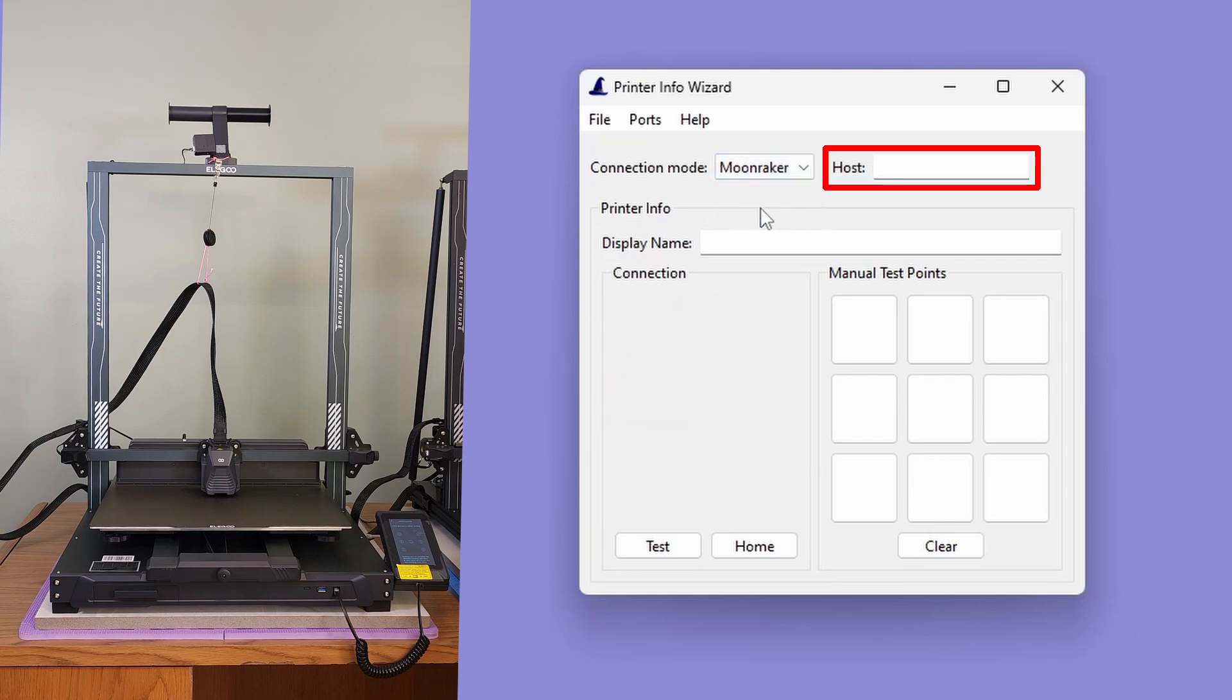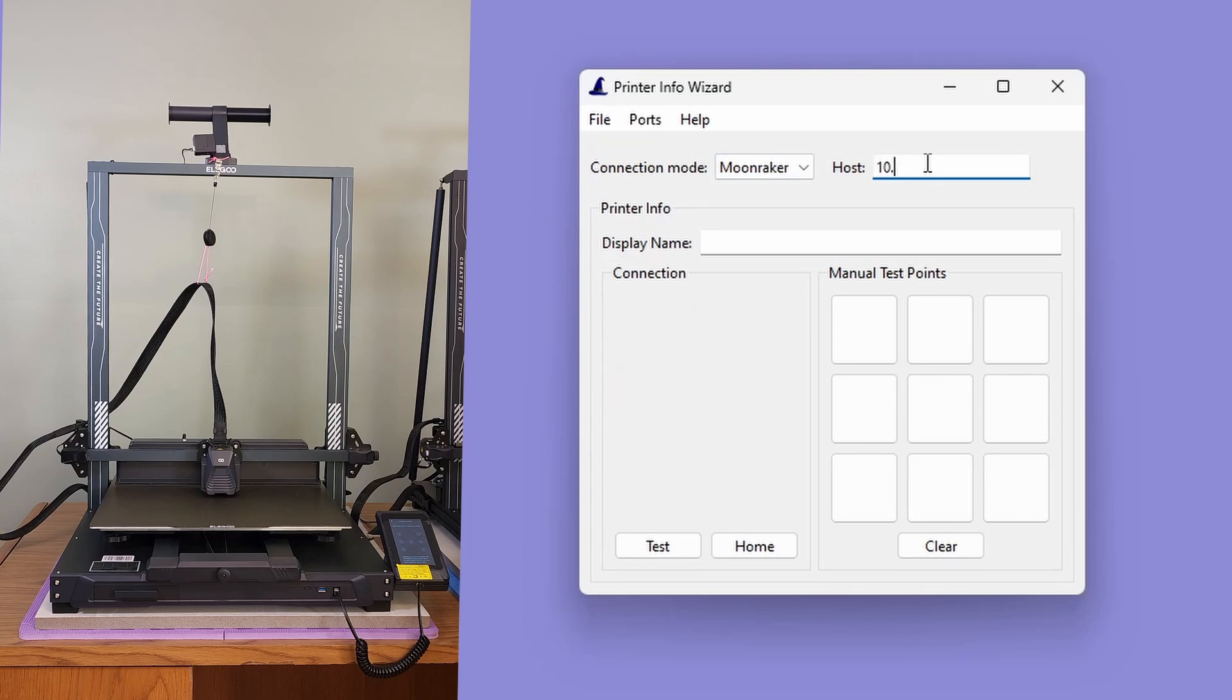Notice how the port field changed to a host field. That is because the printer Info Wizard's Clipper support goes through Ethernet or Wi-Fi instead of a COM port. The host value for the printer we are using is 10.0.0.101.